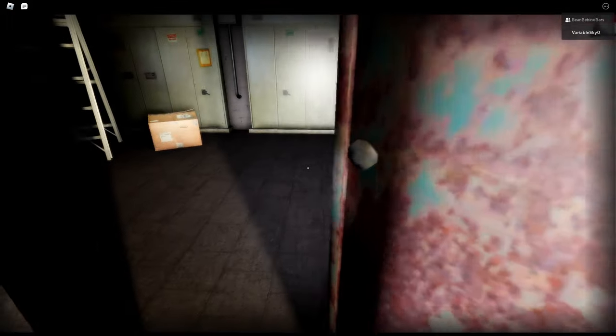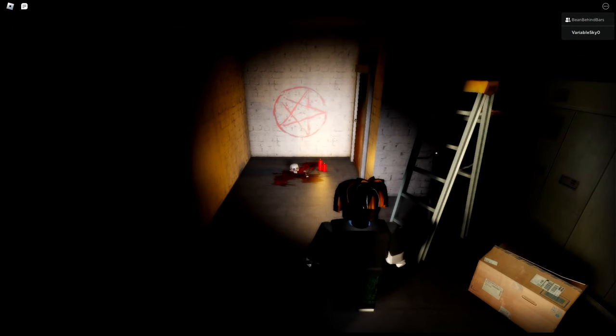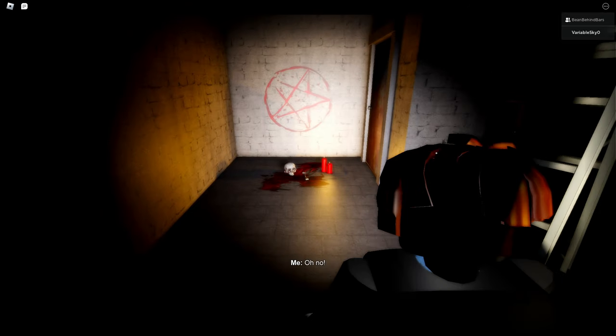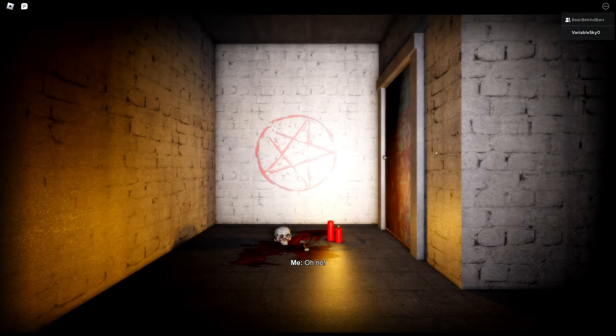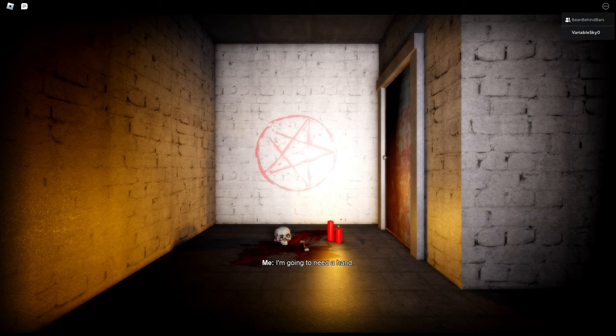Does the door open? It does! Oh, we got cutscenes in Roblox, that's crazy! Let's go! There's a—oh no! Brian, there's a satanic ritual going on here. Brian, I'm going to need a hand, Brian!